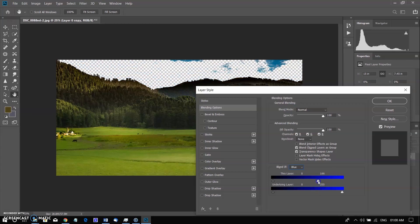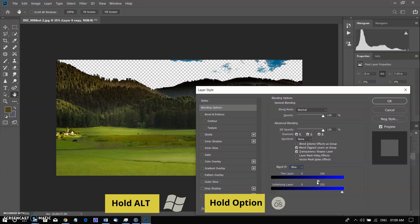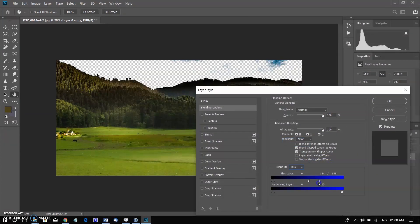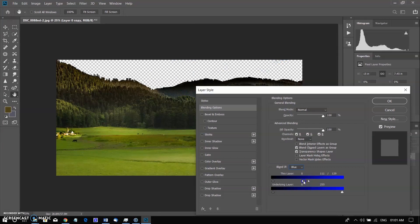Now we need to refine that selection. Hold down Alt in Windows or Option in Mac and drag on the left of the triangle. You will see that it now splits and enables you to refine the blending. Move it as far as you can before the clouds start to disappear. After refining the selection, click OK.